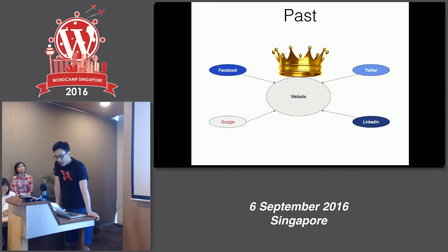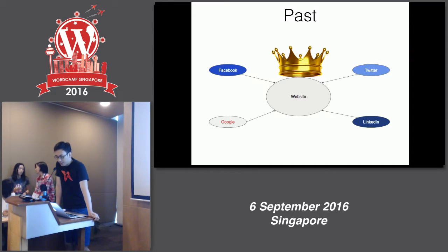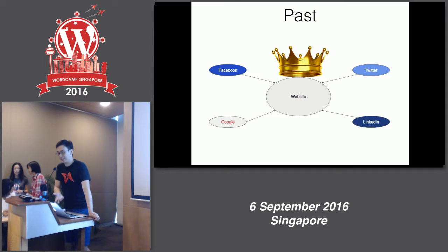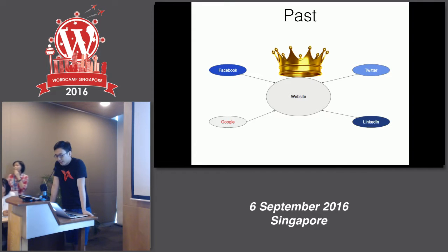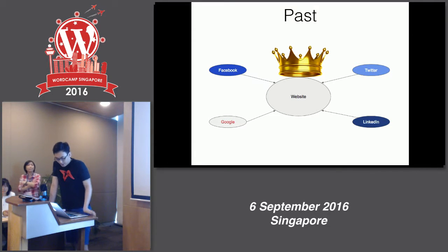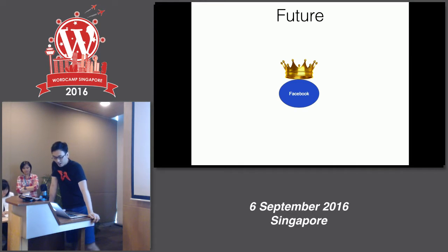In the past, websites were king. Editorial websites operated so that the website was the center, and everything else — Facebook, Twitter, LinkedIn, Google — was used to drive traffic back to the website. But in the last couple of years things are starting to shift: Facebook is eating up the media, and everyone else is like a servant in a vast kingdom.